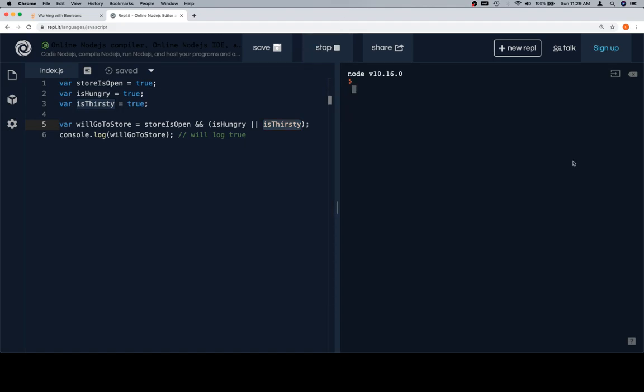So if we run this, we're going to say a little quick personal affirmation while the code is running, because if it can run, so can you. Well, if it can work, so can you, something like that. Anyway...